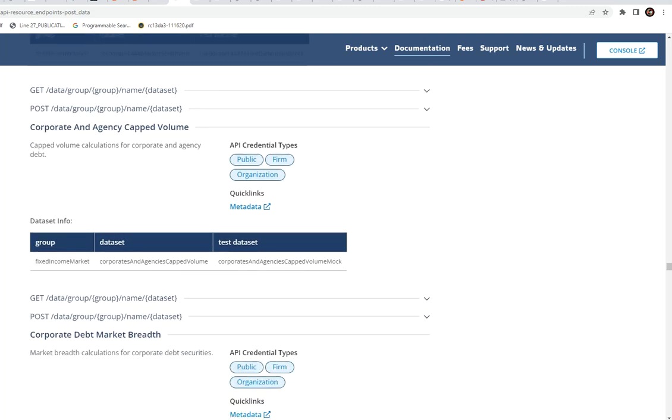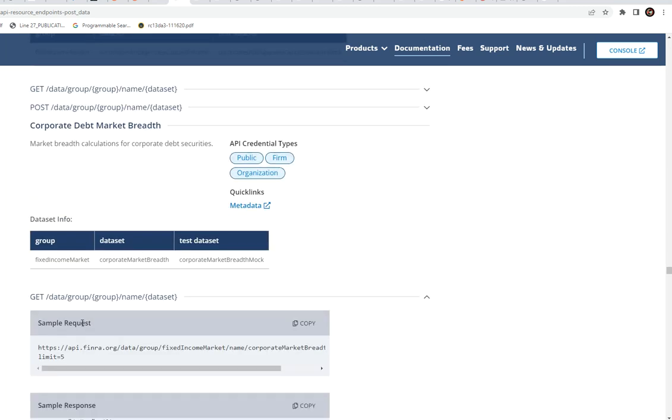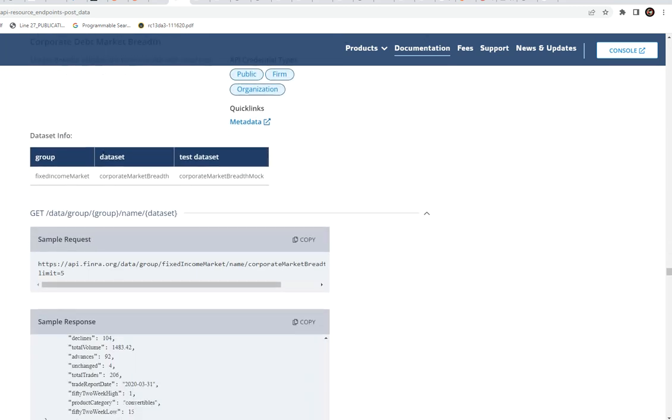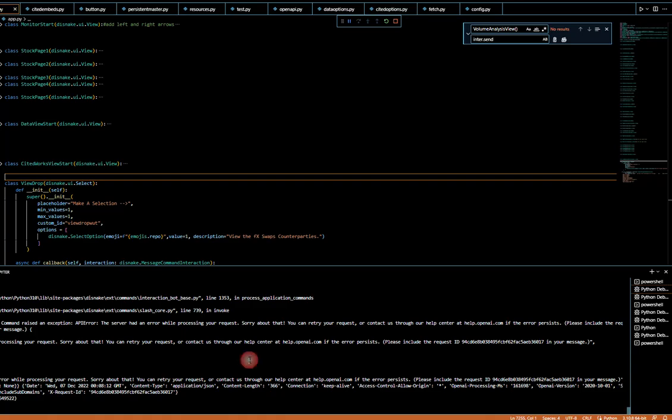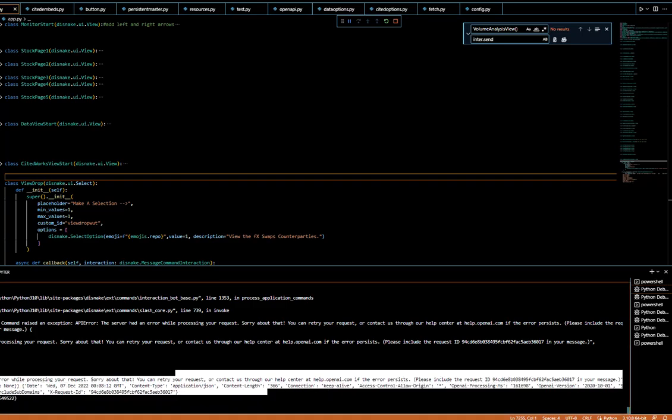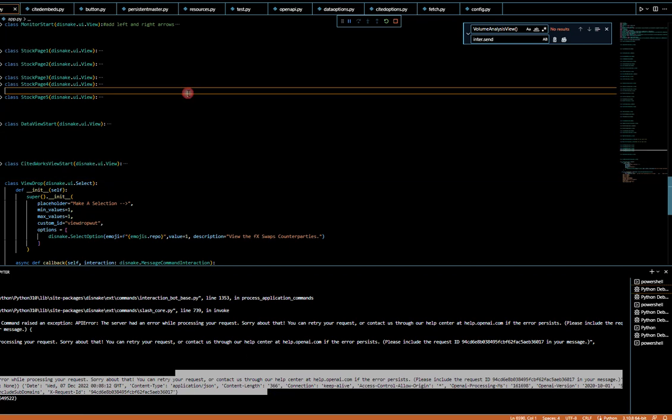And we also have corporate and agency capped volume. I think I already went over that. The market breadth one is pretty cool. To give you an example of where I'm at in the coding process, you can kind of see it down here. Sorry about the small screen.